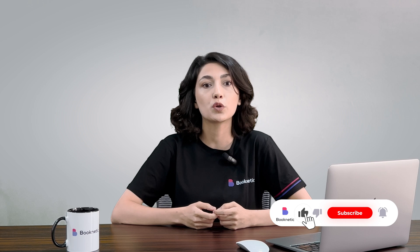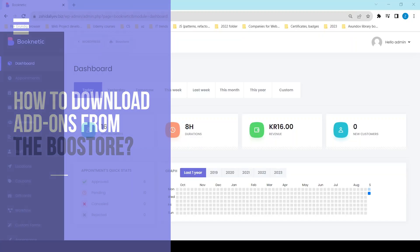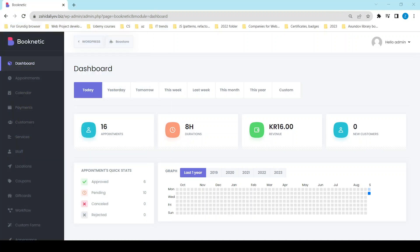Hi guys, welcome back to another video documentation of Booknetic. Today we will look at the Booknetic Booster, how you can use it and what we offer in Booster. Booknetic Booster is at the top of Booknetic's admin panel, right next to the WordPress button.